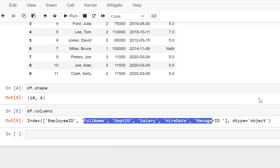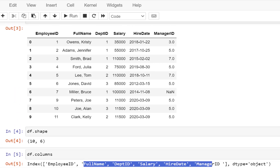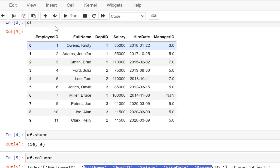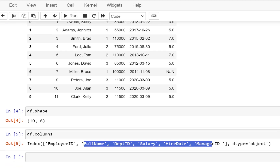Now we have been referencing the data frame again and again. Why is this a data frame? Because it is a two-dimensional structure. There is something also called a series — a series is a one-dimensional structure, so it can only have a list of values like a single column. But if you have multiple columns and multiple rows, then it becomes a data frame.